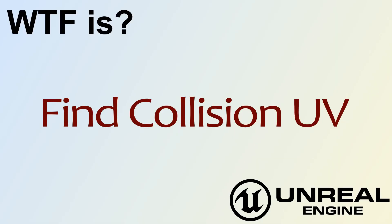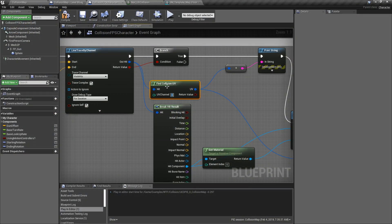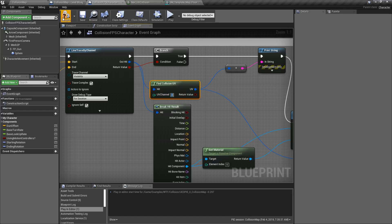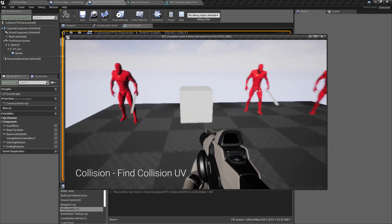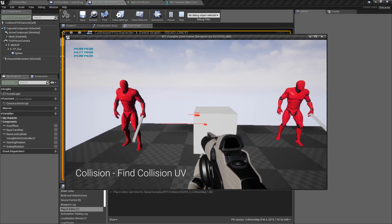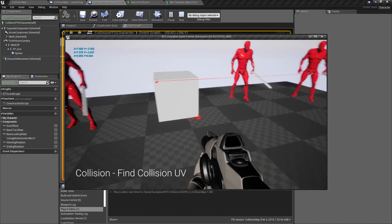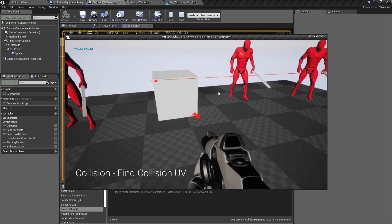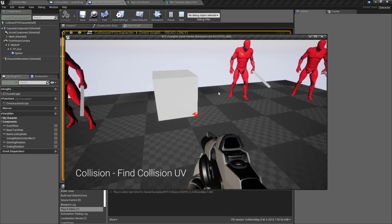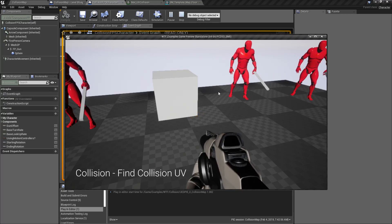Hello and welcome to the video for what is the Find Collision UV Node. This node takes in a hit struct and a channel, then gives us the UV based on what we hit. Running this example, shooting this box in the top left corner gives us roughly 0,0, and the bottom right gives us roughly 1,1 — that's our UV mapping set up for this box.